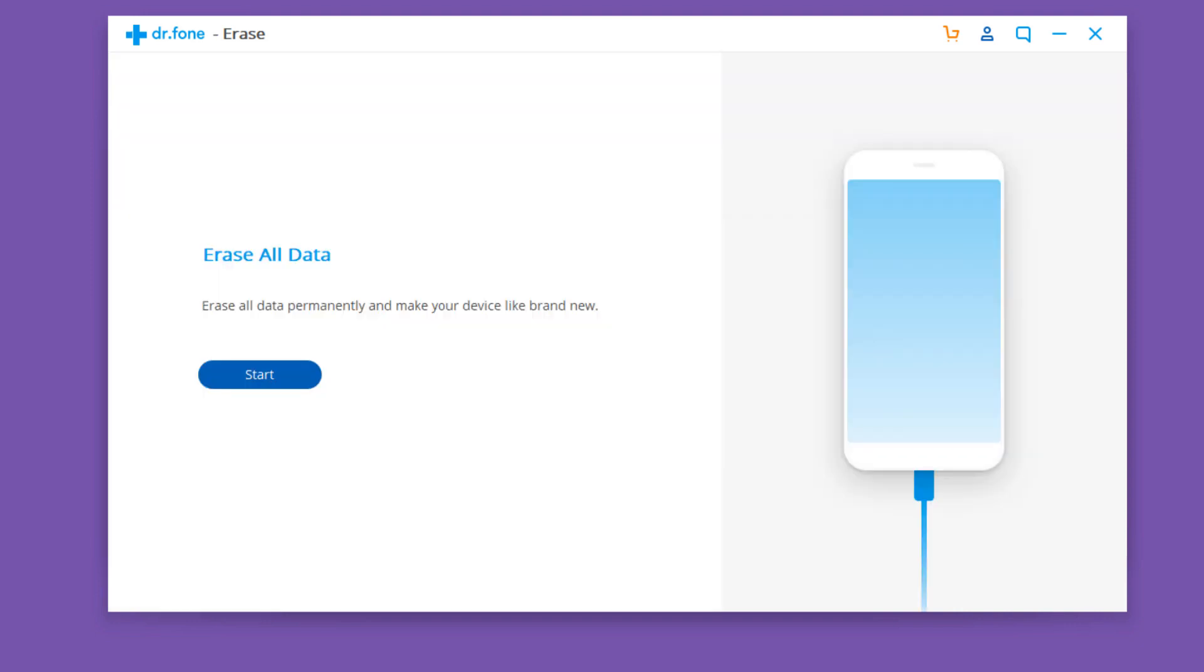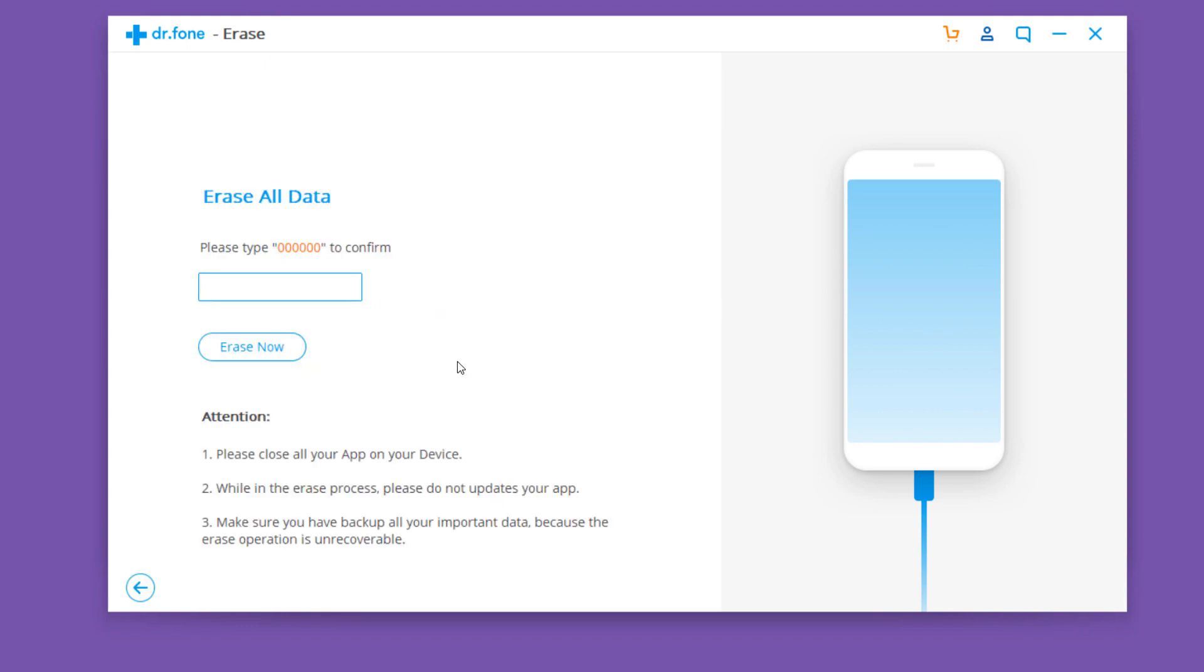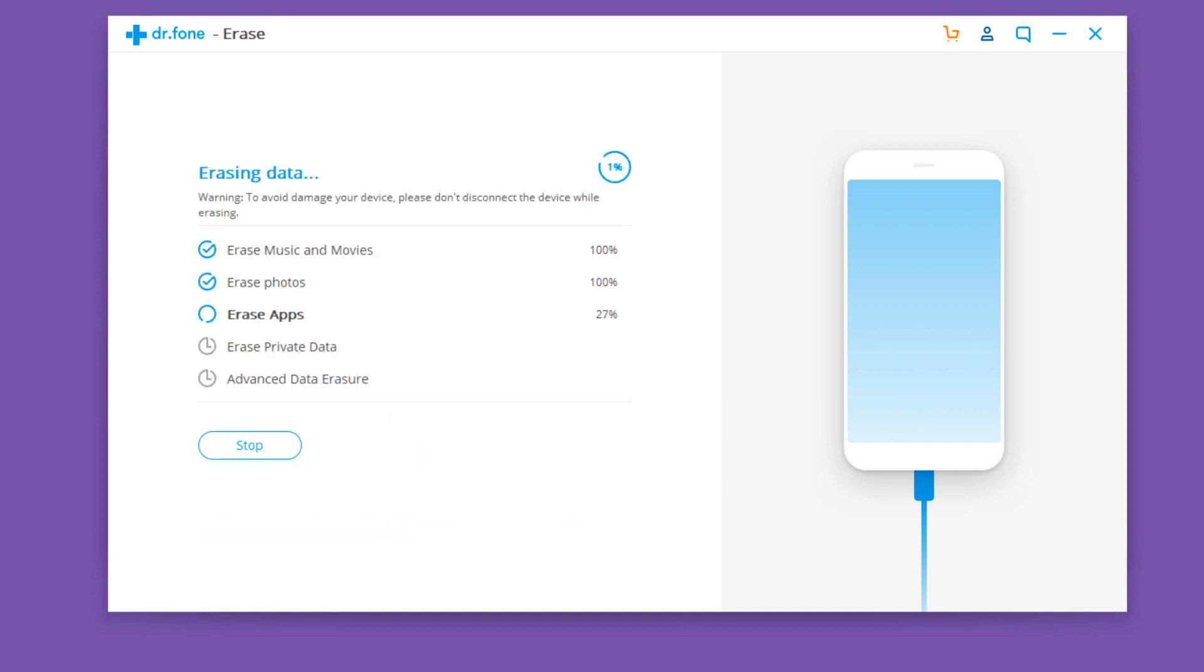Hit the start button to begin erasing all the data on your Android phone. Next, you need to confirm the data delete action by typing in 000000 and then click erase now to proceed with erasing data permanently. It will delete all data and settings on Android. You had better make a backup of important data in advance because they won't be recovered by any means after being erased.